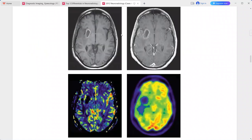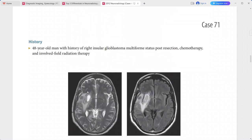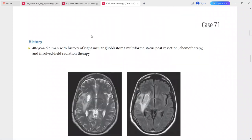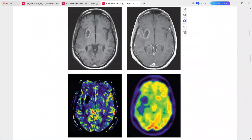There is irregular enhancement in this region on post-contrast sequences. The resection cavity has a rim that is hyperintense on both T2 and T1 sequences. This hyperintense rim on T1 and T2 is quite consistent with the presence of blood products.